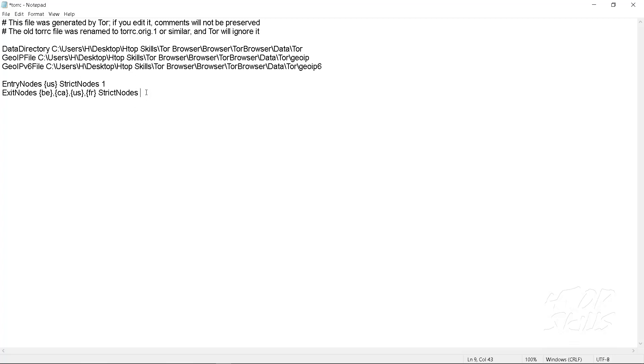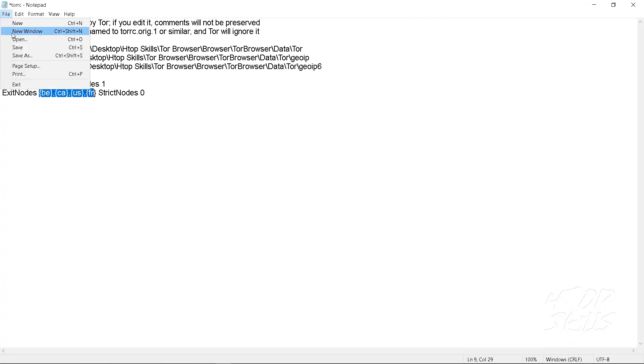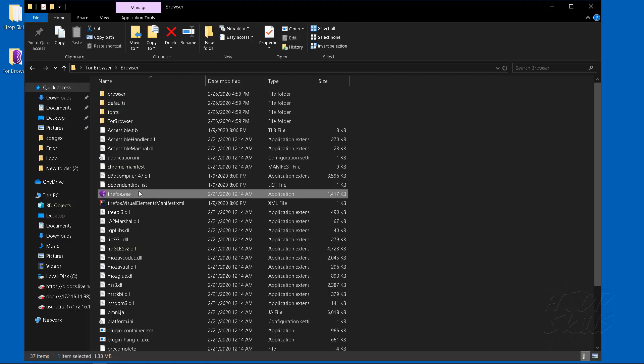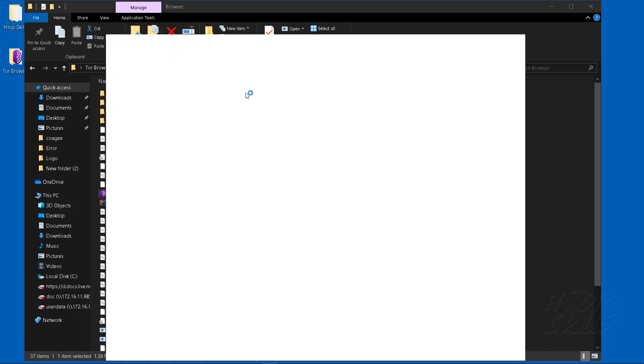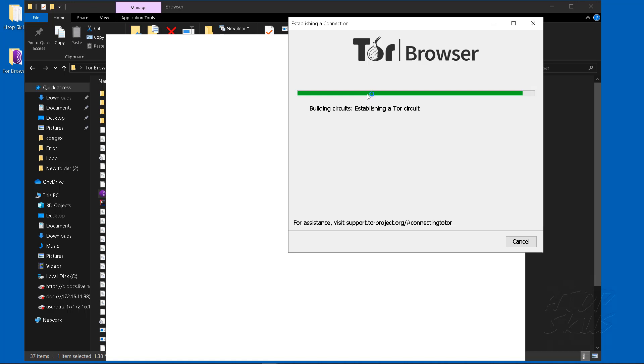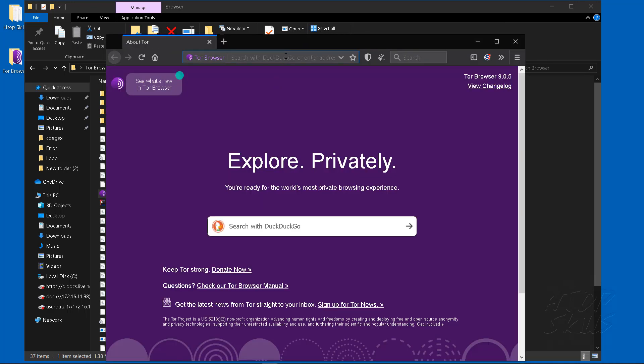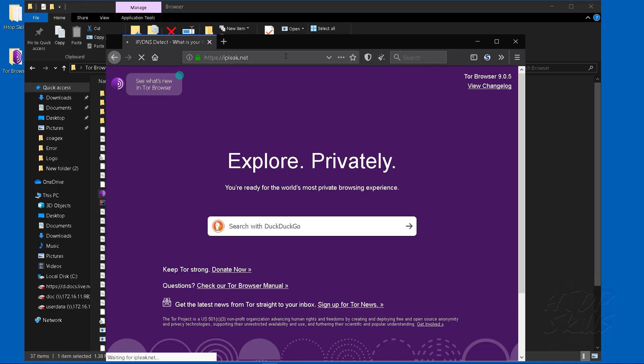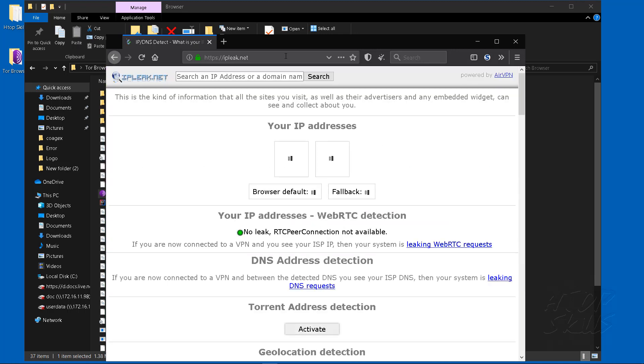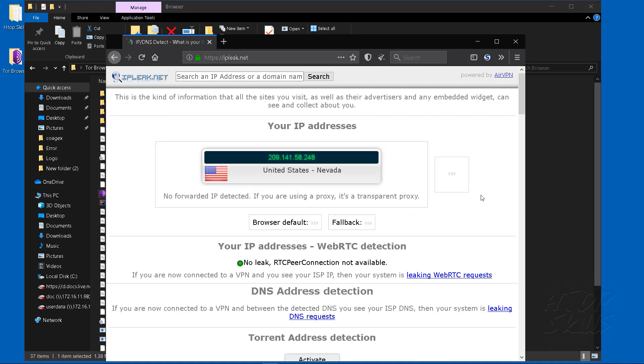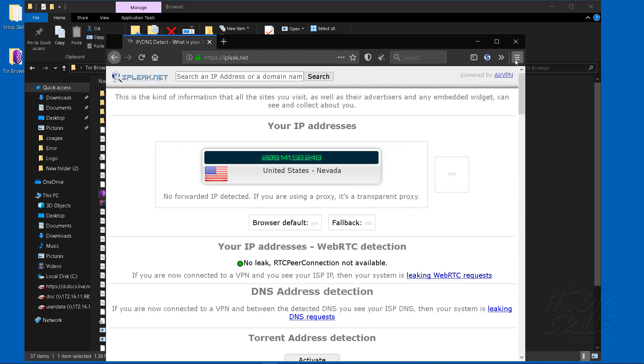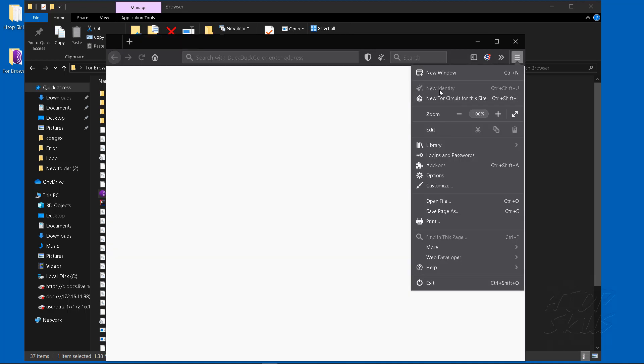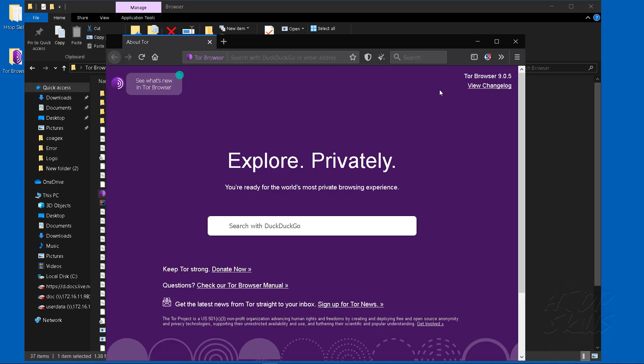To deactivate the strict node, use strict node 0.